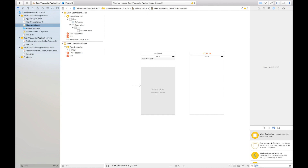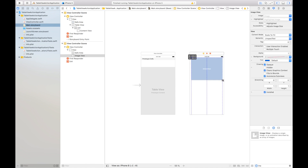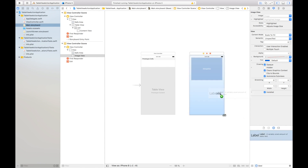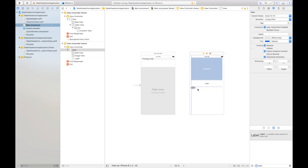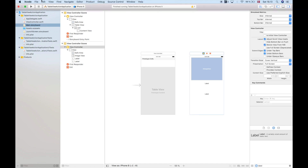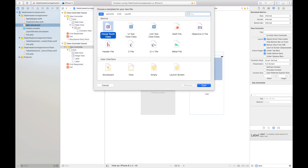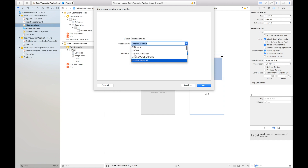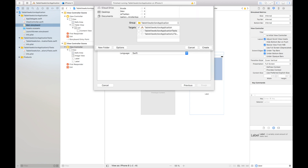In the new view controller I will insert an image view right here, and then two labels — one for the title and one for the description — just like that. I'll also have to create a class for this view controller, so I'll go to File > New > File and create a Cocoa Touch Class. I'll create a UIViewController called 'DescriptionViewController' and hit Create.